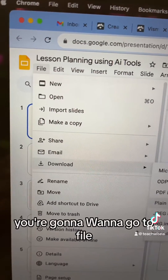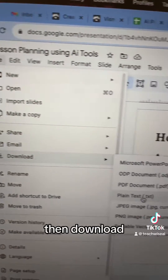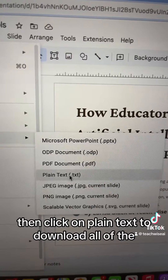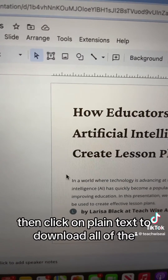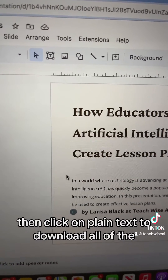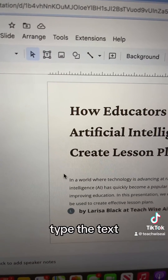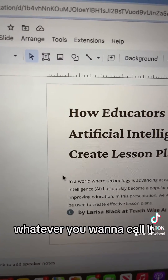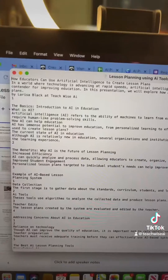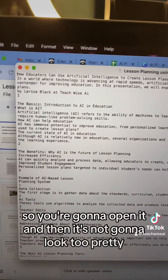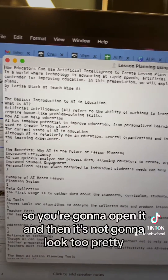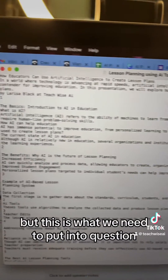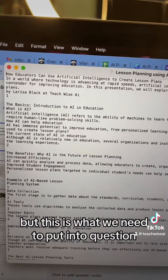You're going to want to go to File, then Download, then click on Plain Text to download all of the text from the presentation. When you open it, it's not going to look too pretty, but this is what we need to put into QuestionWell.